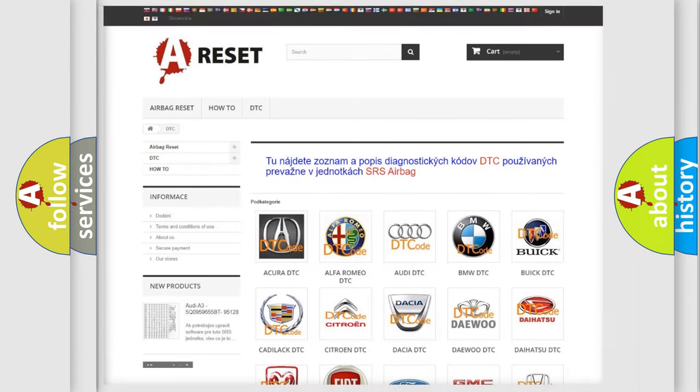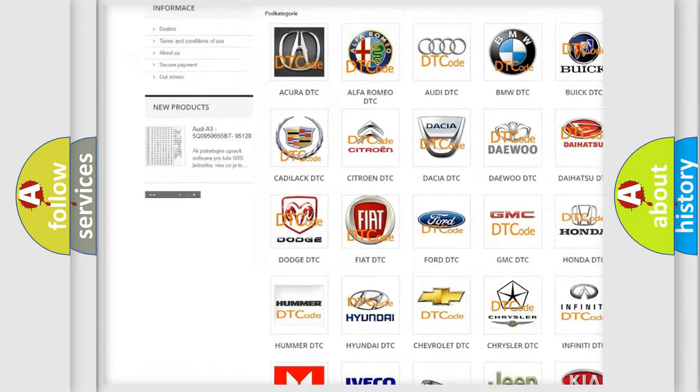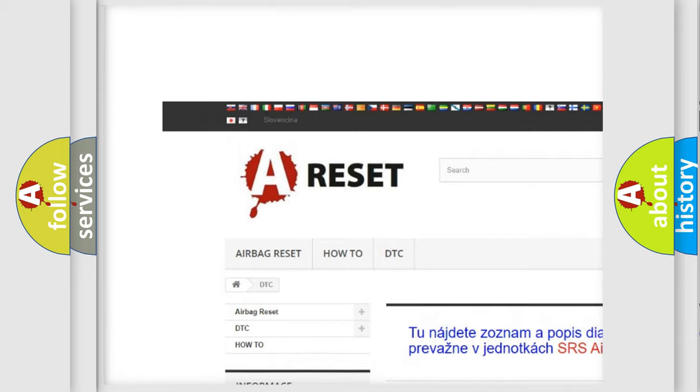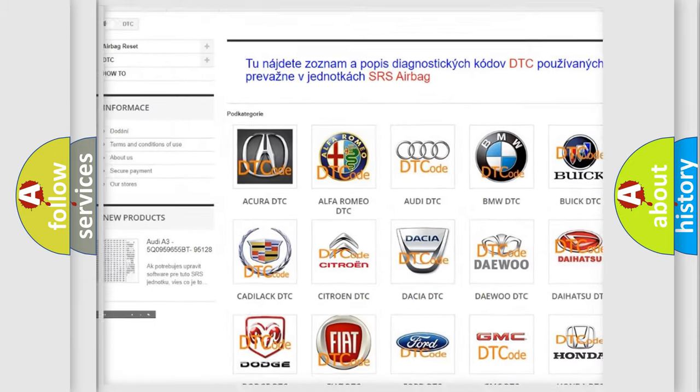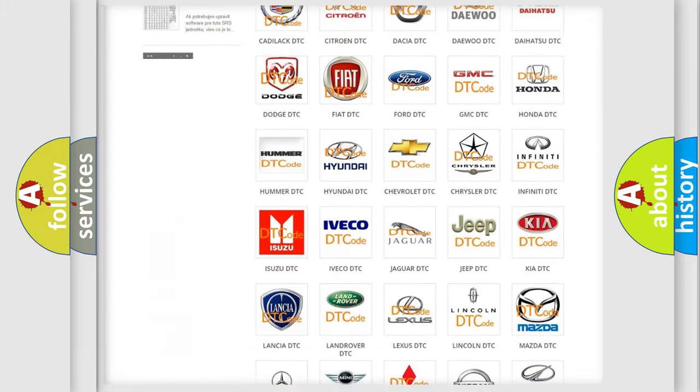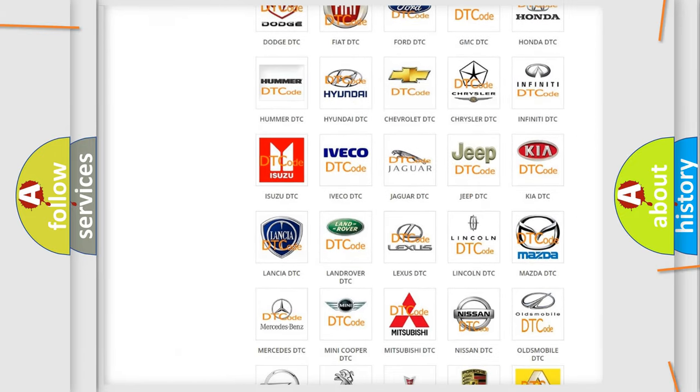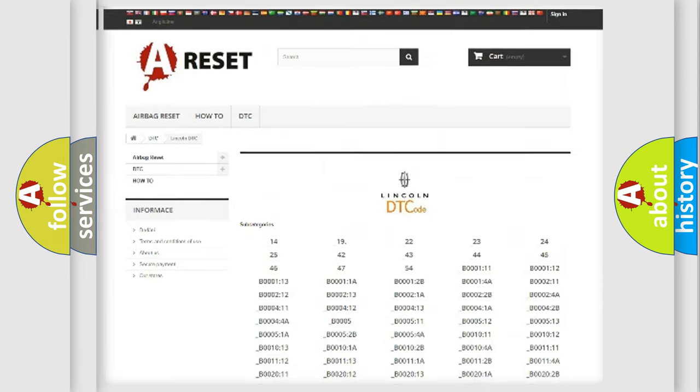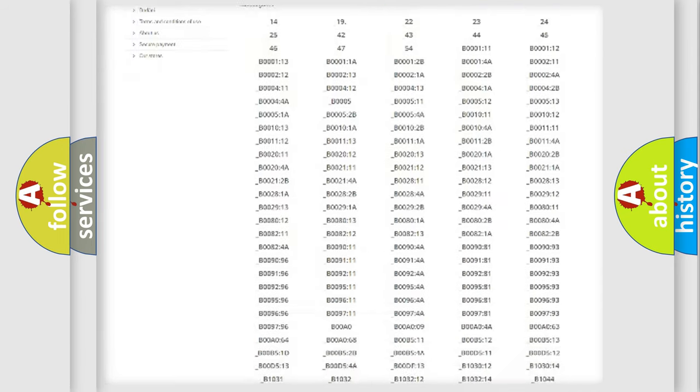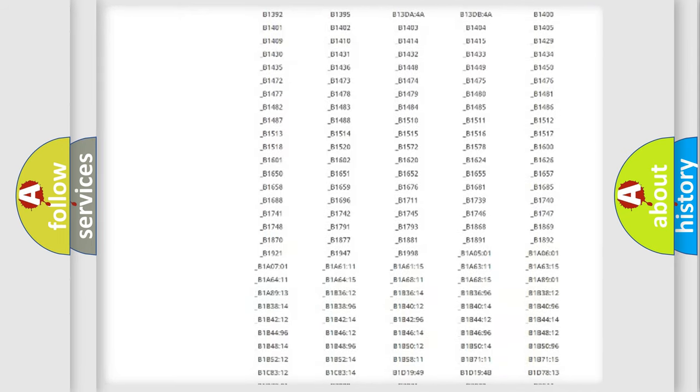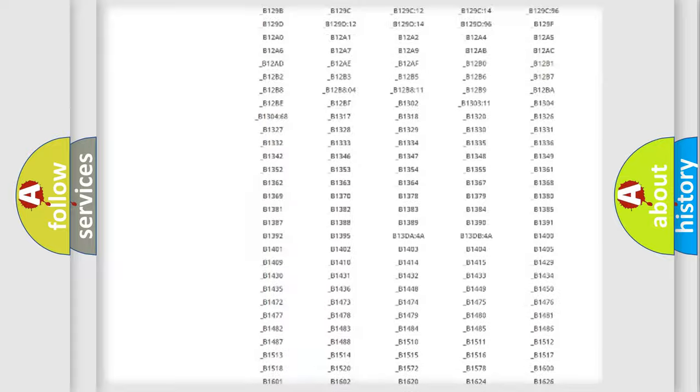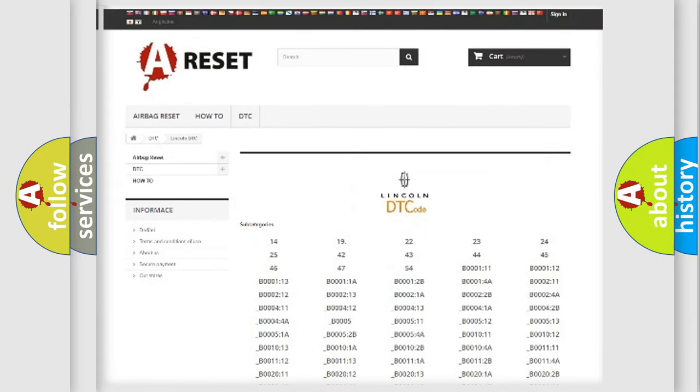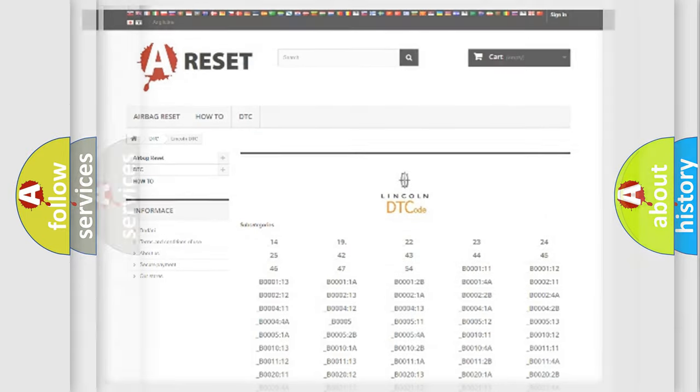Our website airbagreset.sk produces useful videos for you. You do not have to go through the OBD2 protocol anymore to know how to troubleshoot any car breakdown. You will find all the diagnostic codes that can be diagnosed in Lincoln vehicles. Also many other useful things.